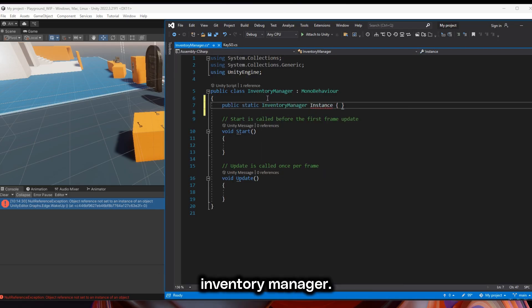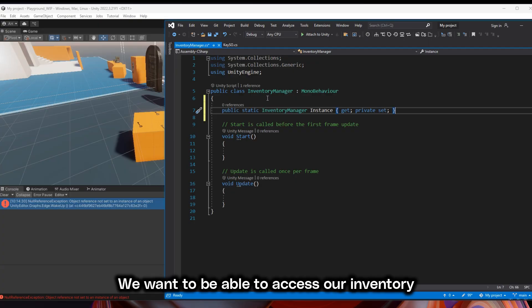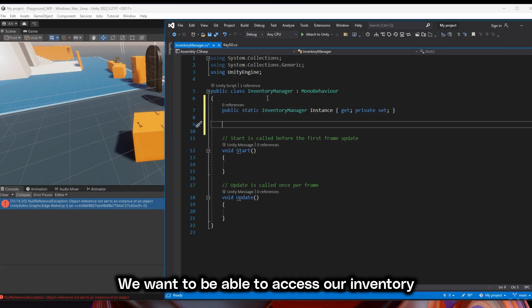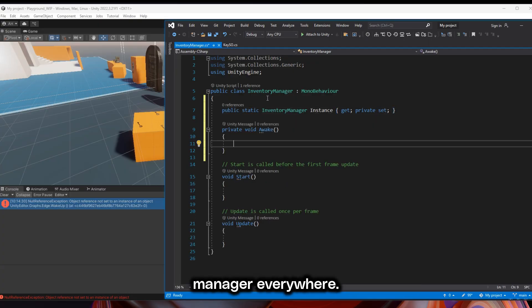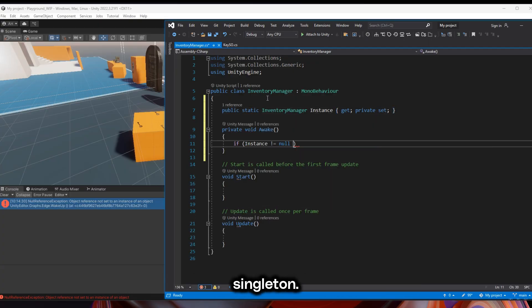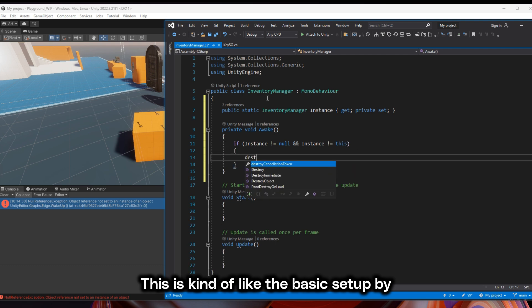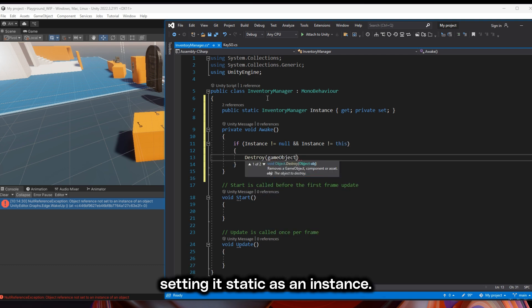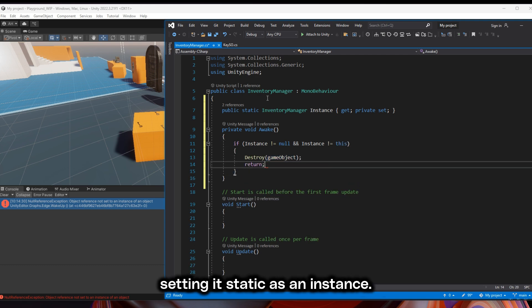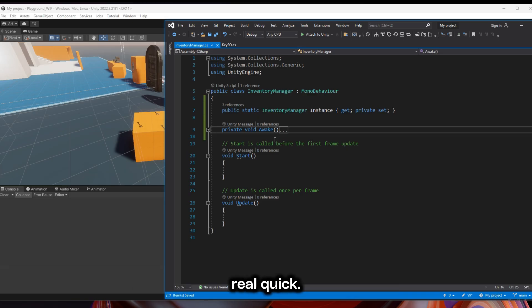Next we're going to create our inventory manager. We want to be able to access our inventory manager everywhere so we're going to set this up as a singleton. This is the basic setup by setting it static as an instance.